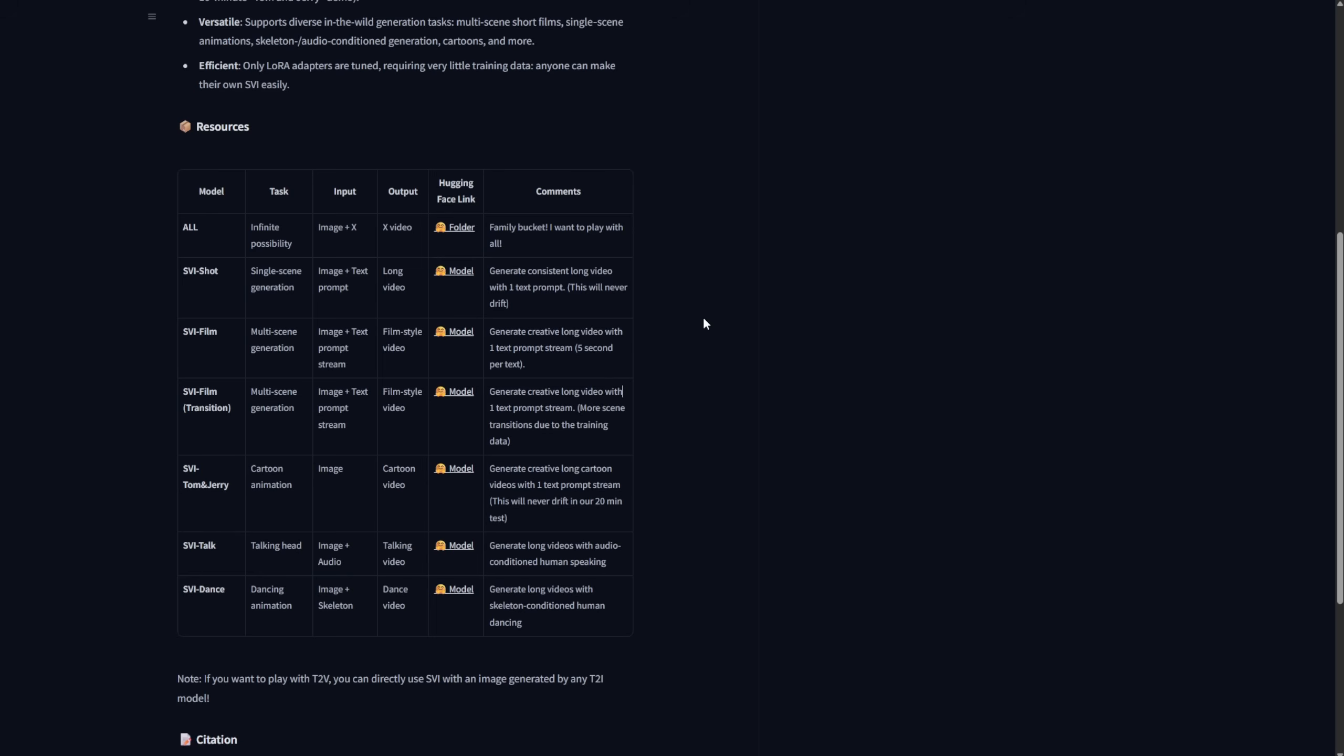The difference between SVI film and SVI film transition is that the transition model gives you more scene transition effects, and you'll get different scenes every 5 seconds within that environment. Think of it like what we previously saw with Holocene,